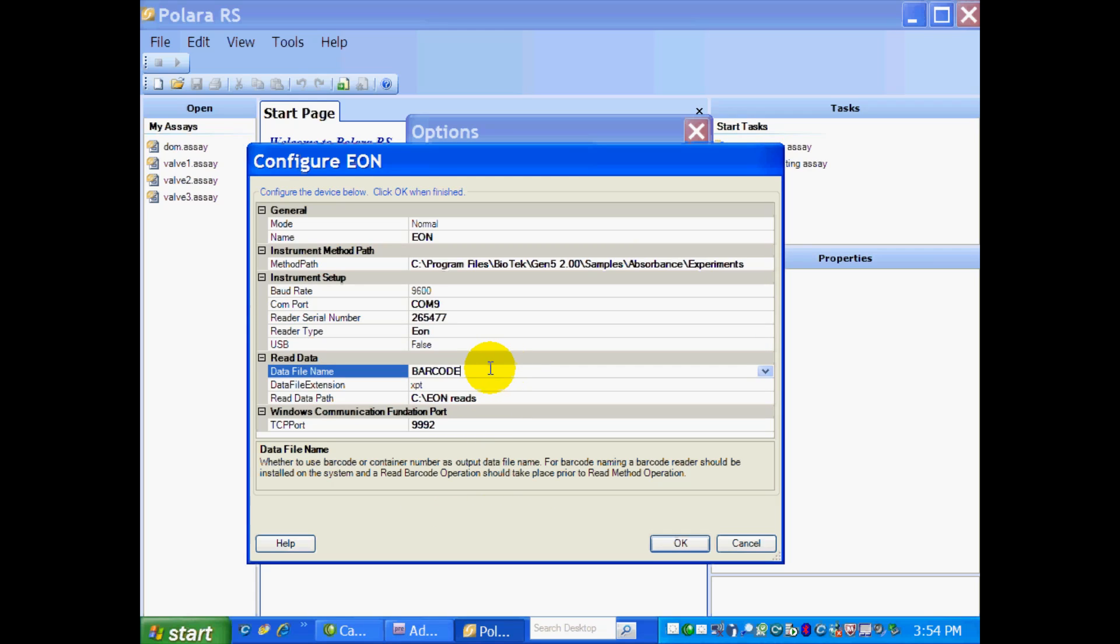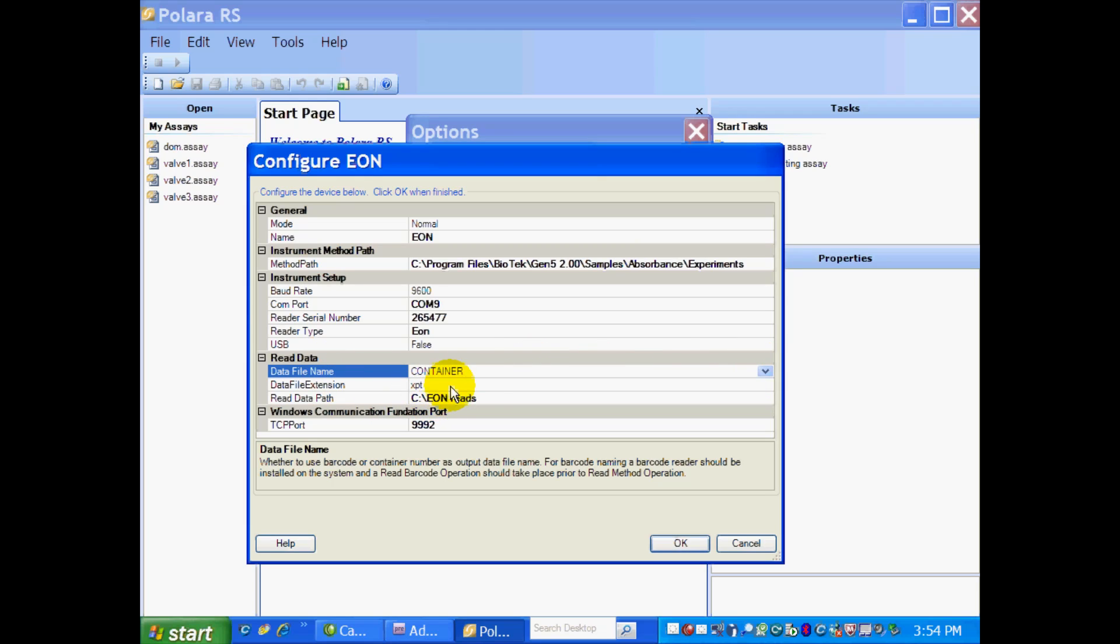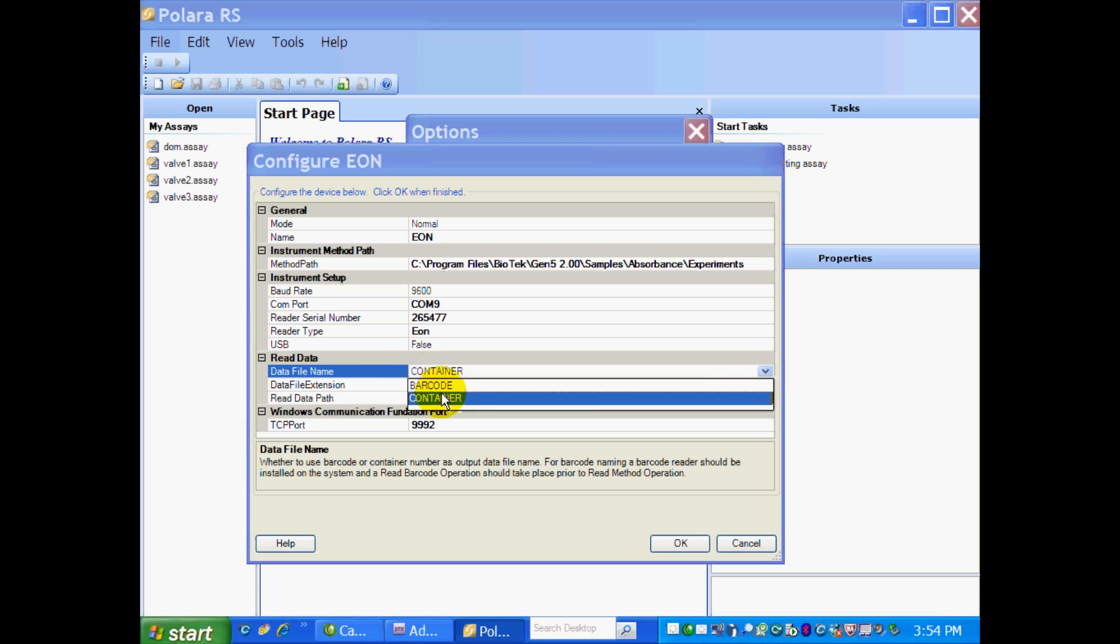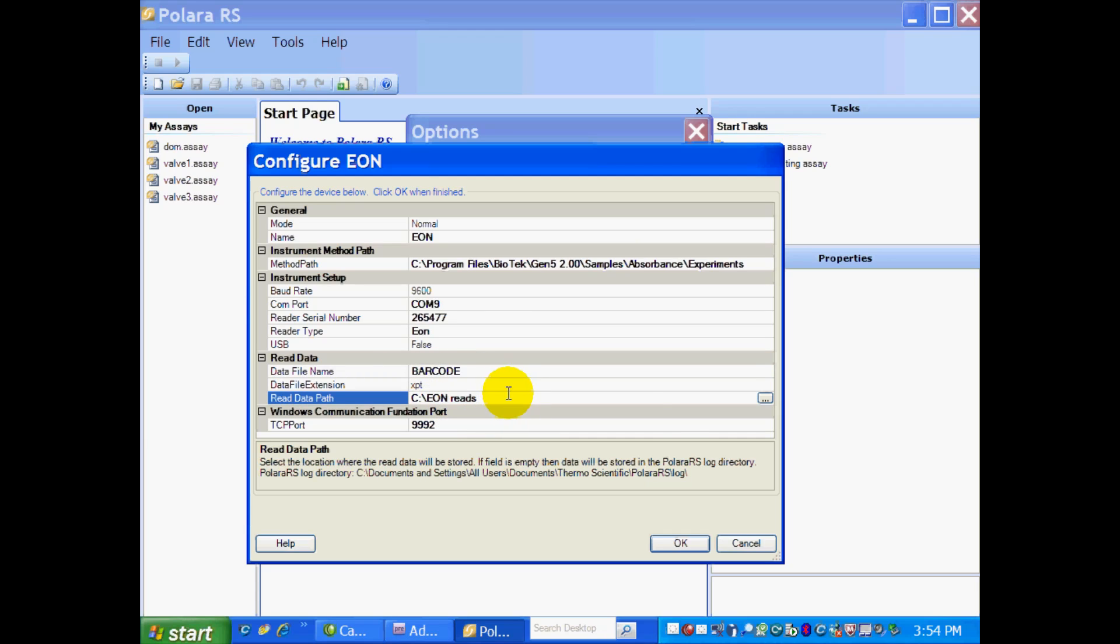On the data file name, I am going to add my barcodes. If you just wanted to add container names, that's fine. But I have a barcode reader, so I'm going to take advantage of that. And then again, you identify the path where you want the read data to go. So I just created a folder on my C drive called Eon Reads.